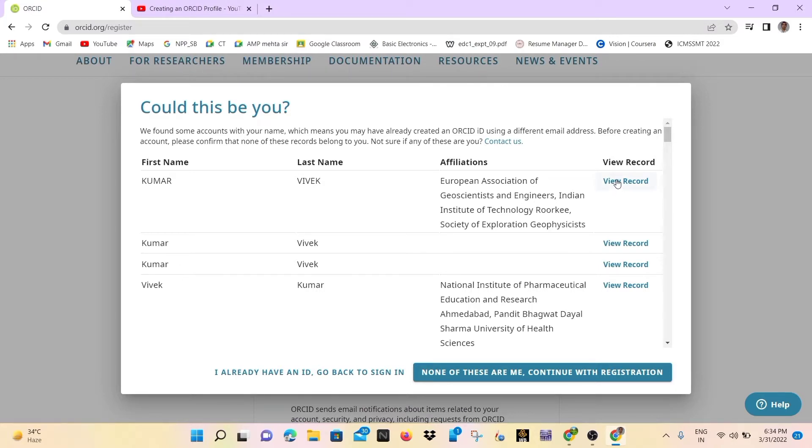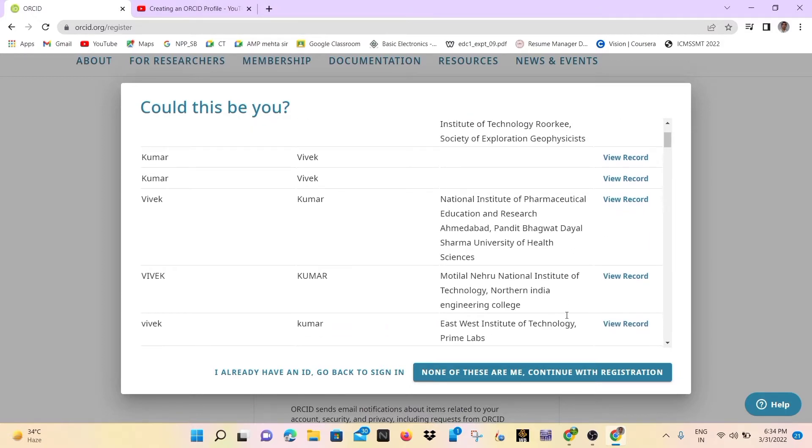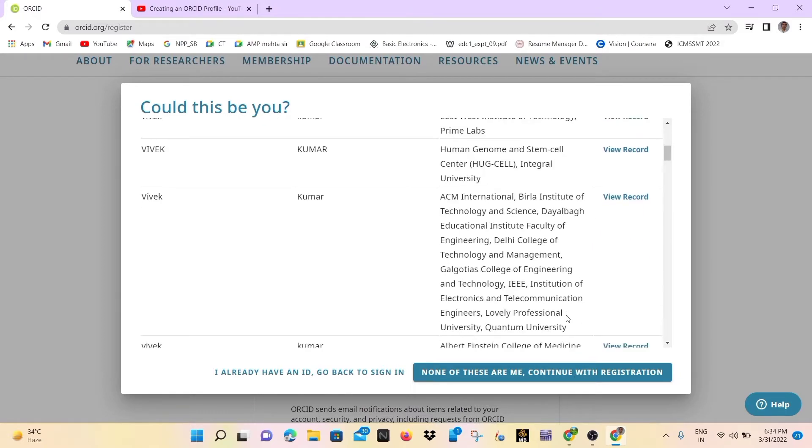So simply click on this. If you want to see more, then you can scroll down and see how many people have similar names. Like we are creating ORCID ID with Vivek Kumar name.